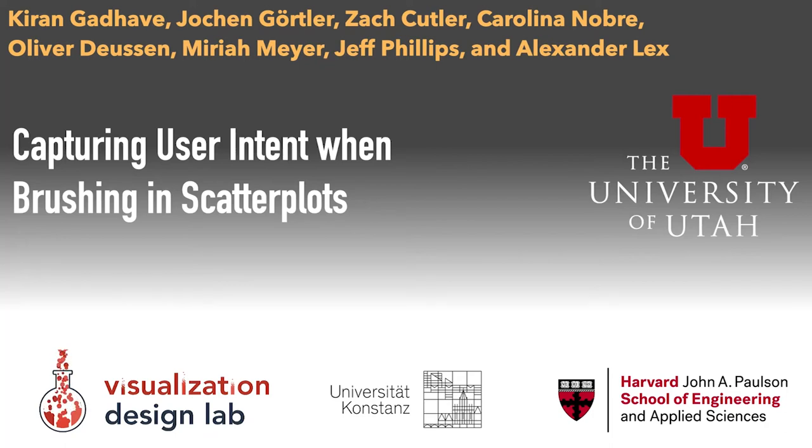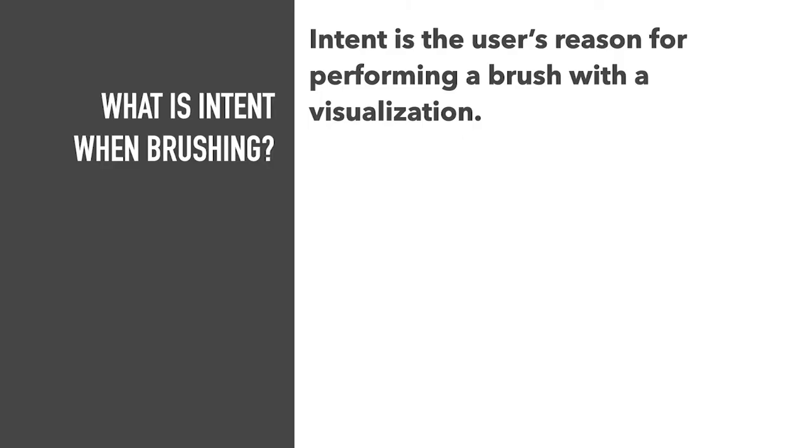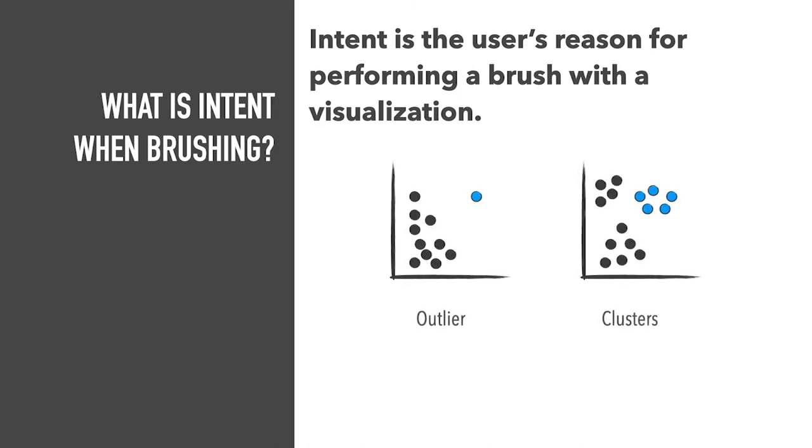When brushing or selecting items in a visualization, analysts often select patterns that seem interesting. For example, a user may be looking for outliers or clusters. The goal of this project is to infer the intent behind these selections.